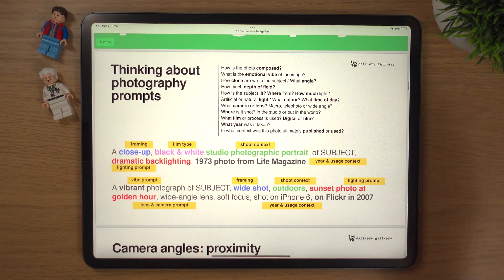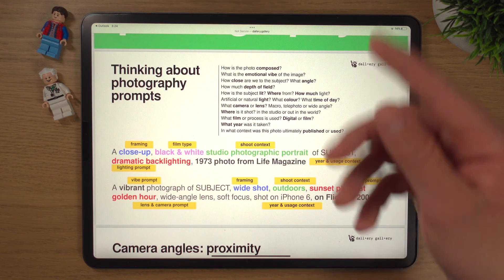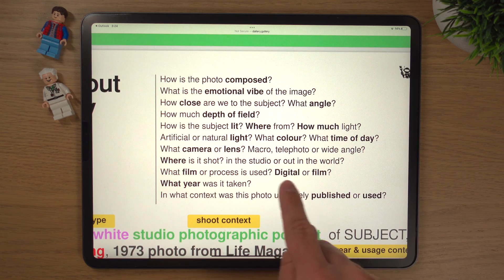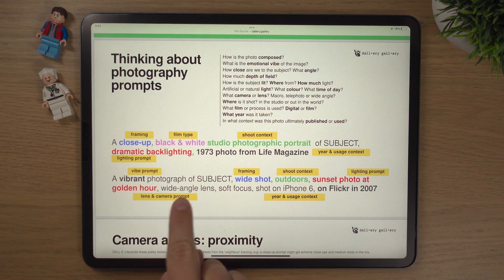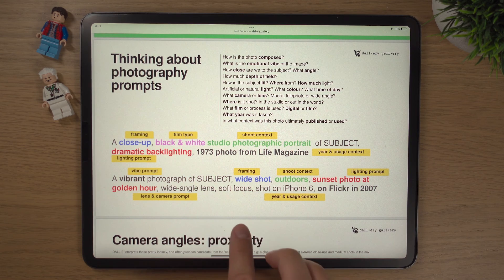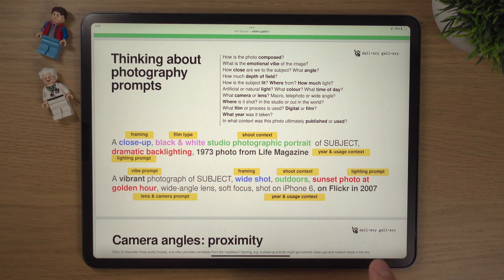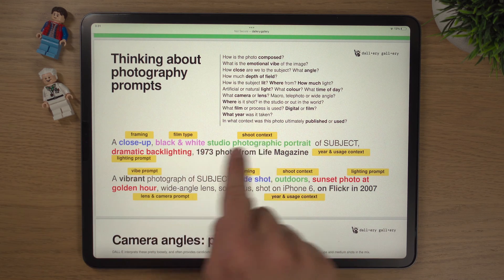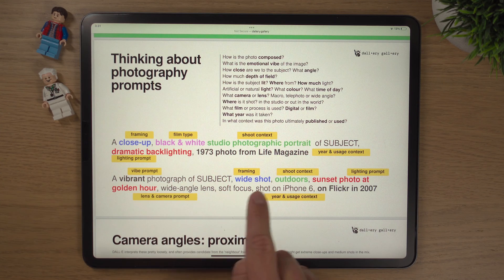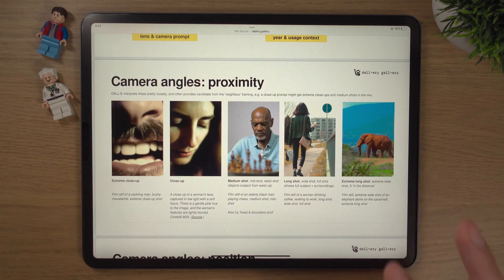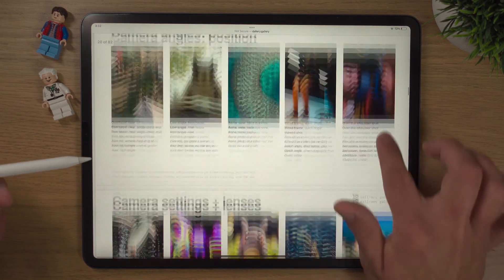When thinking about photography, consider how the photo is composed, what emotion it conveys, how close you are to the subject, what angle, the depth of field, the tilt, the lens you're using, the type of camera, the year it was taken. For example: a vibrant photograph of a subject, wide shot, outdoors, sunset, golden hour, wide angle lens, soft focus, shot on an iPhone 6 on Flickr in 2007. The book covers framing, film type, context, vibe, and shooting context. There are all different camera angles and positions, different lenses, different lighting prompts, indoor and outdoor, and different types of creative photography.